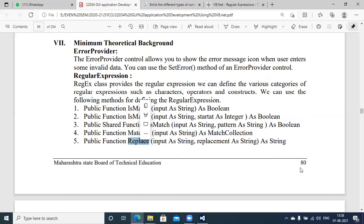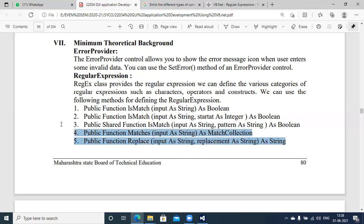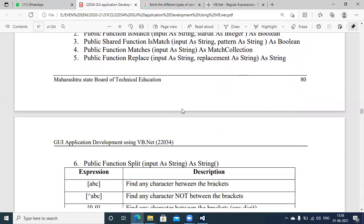There is also the Replace method. If there is an invalid entry from the user, we can replace the invalid entry with proper data. With the help of these functions we can compare user input with a particular regular expression pattern.